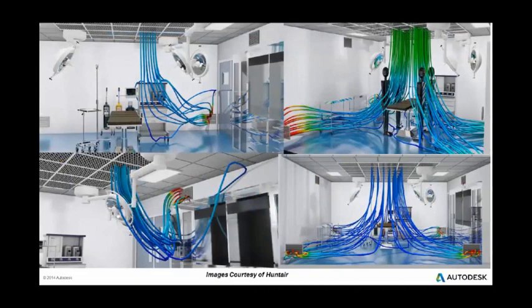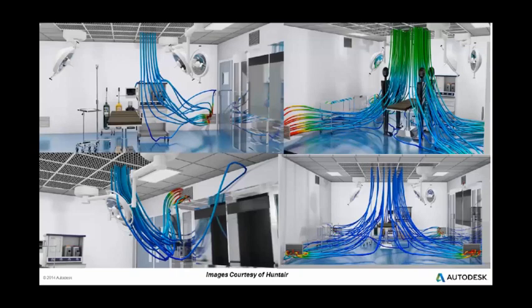Simulation results can also be directly exported from CFD into a number of Autodesk rendering packages to create highly compelling images for use in sales and marketing.